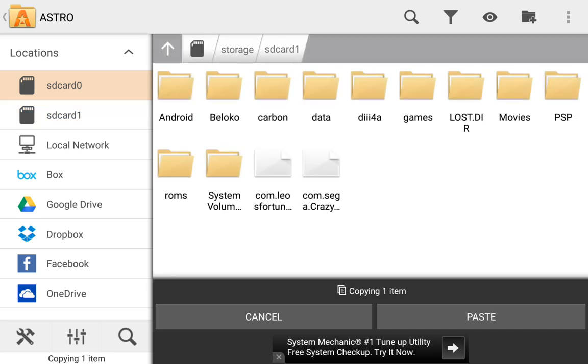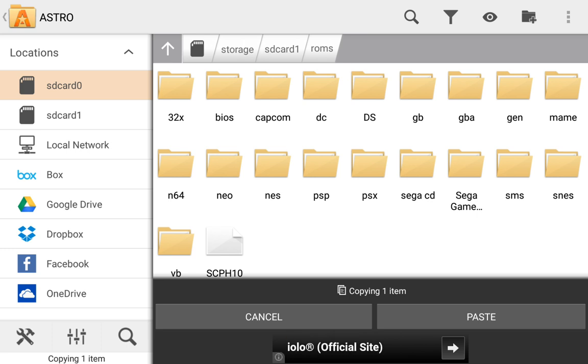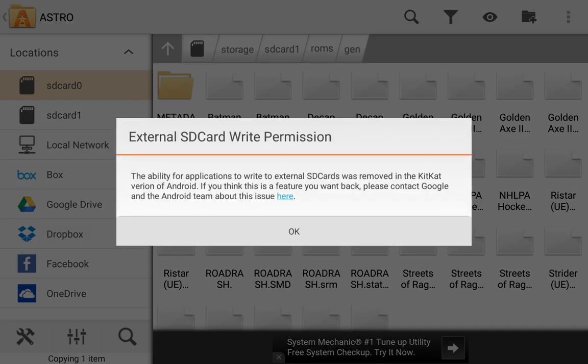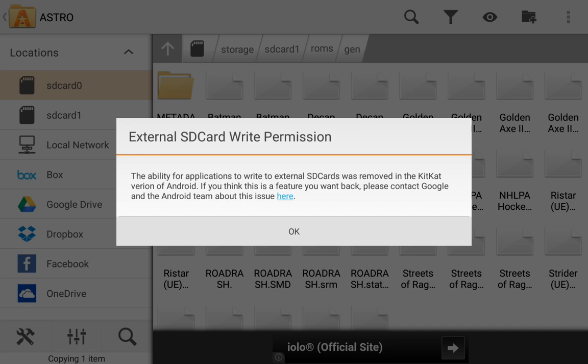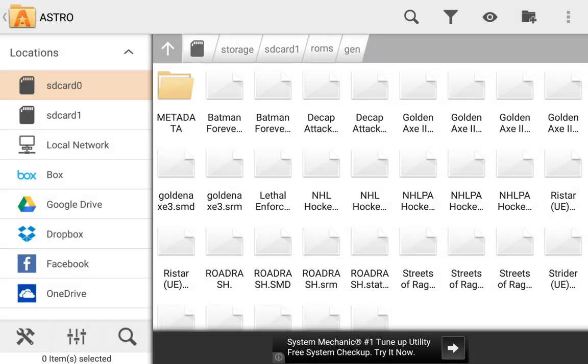So I can't just go, I want to move this over to the ROMs folder. I got a ROMs folder here. Here's the Sega Genesis folder right here, and I want to paste it in. And it says external SD card write permission. So it basically says you can't move that.